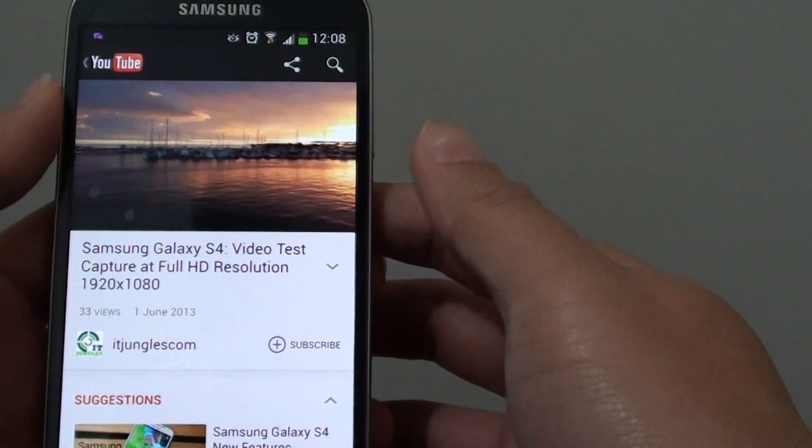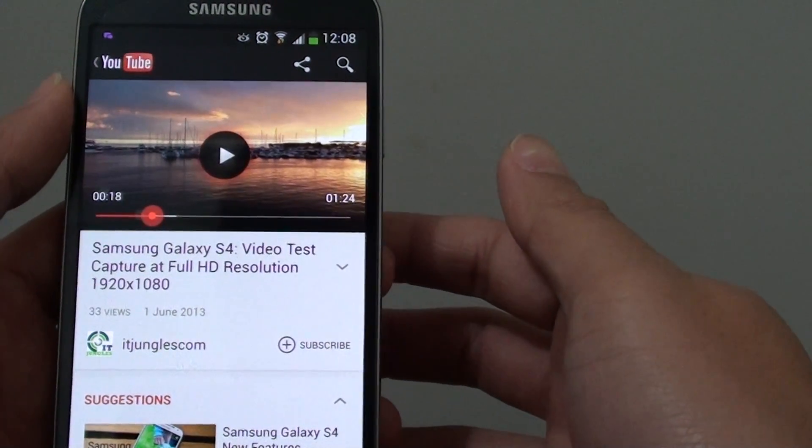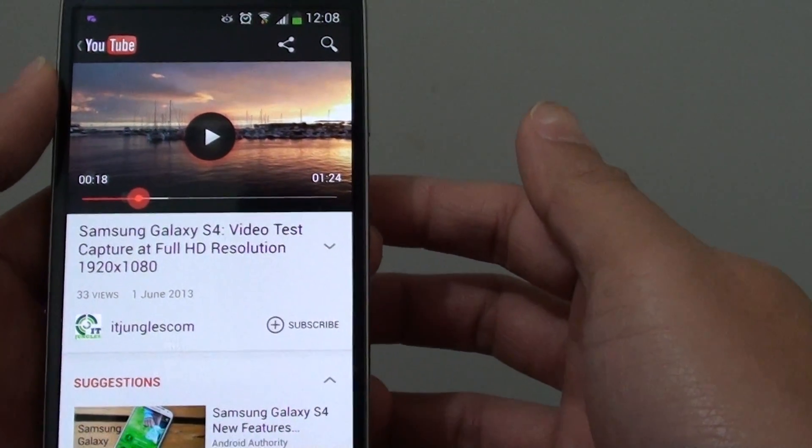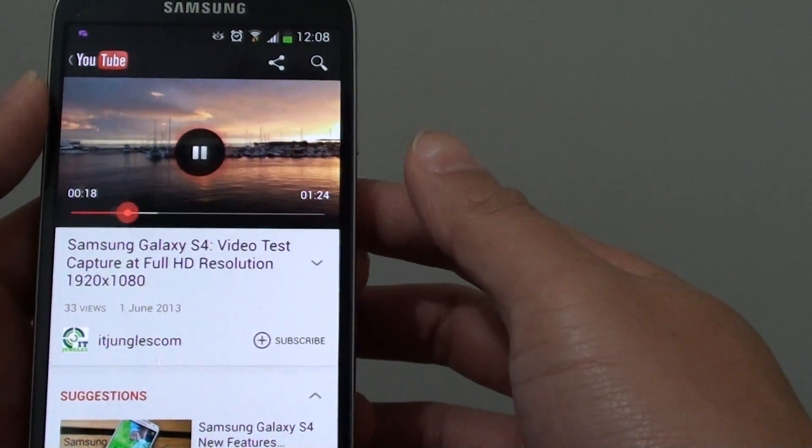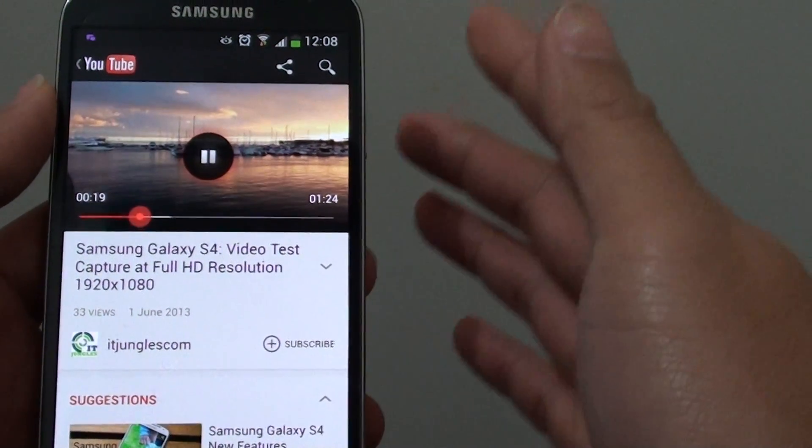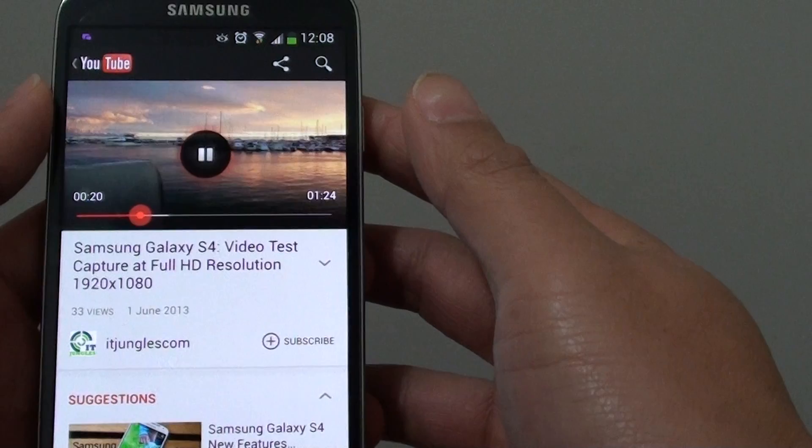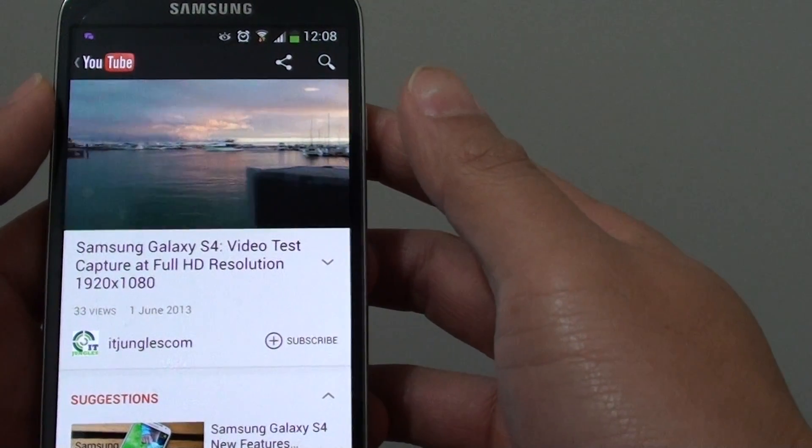So I am going to turn my head away from the screen now, you can see it pauses. And now I am going to look at the screen again and it will start playing.